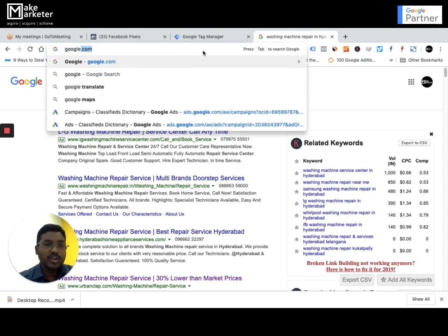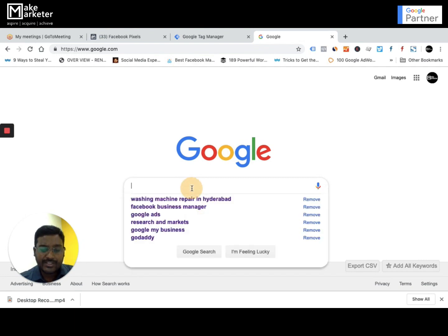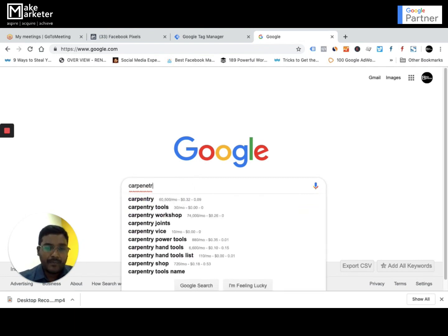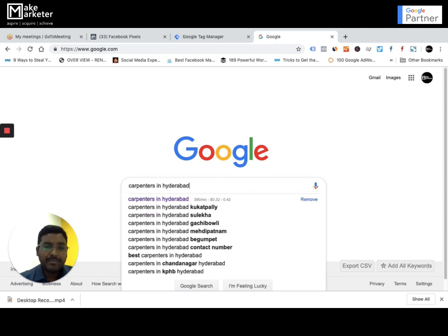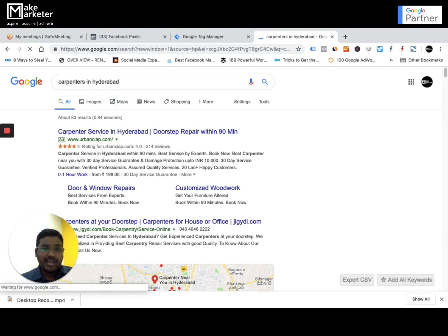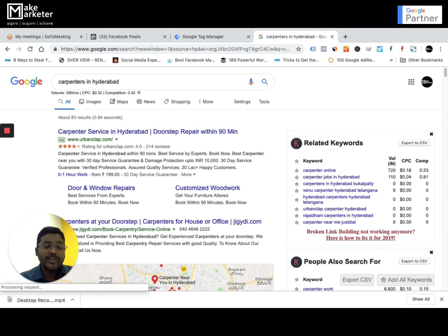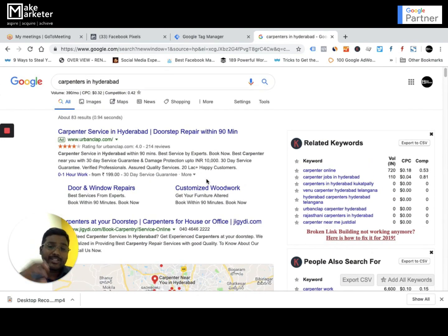If I go to Google.com and don't type anything, Google will not give me any result — it gives results only when I search something. For example, if I type in carpenters in Hyderabad, I'm interested in carpenters, not plumbers. That is my intent — carpenters in Hyderabad is my search term. When I enter that search term, Google gives me those results, and that is why Google is called a search engine. This is one way to get connected to people who are already looking for you.